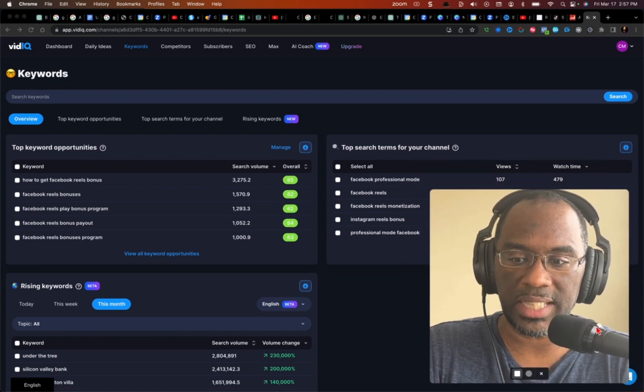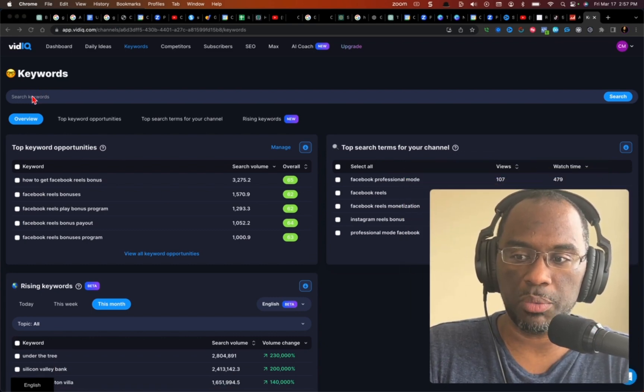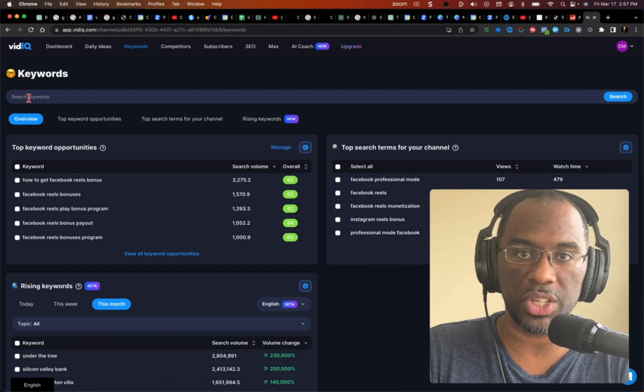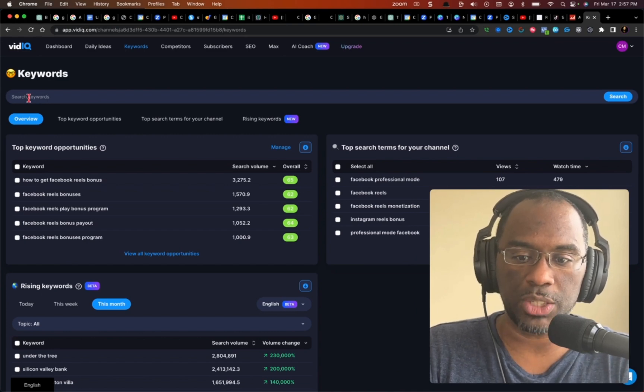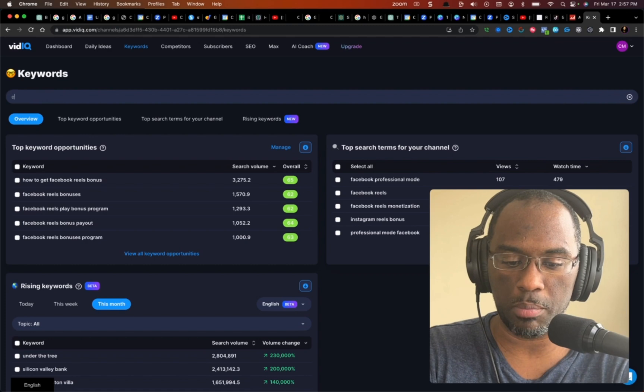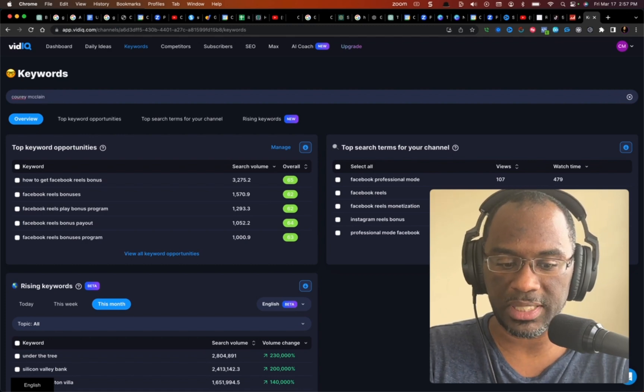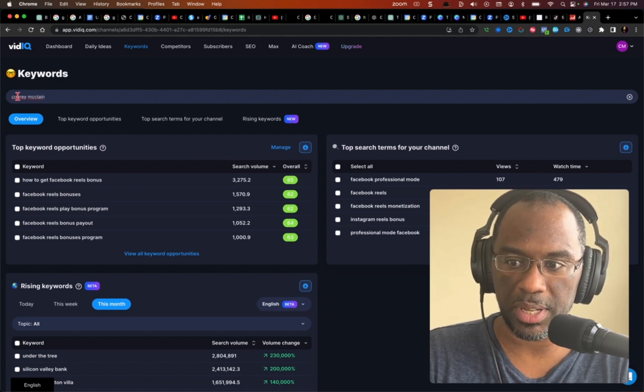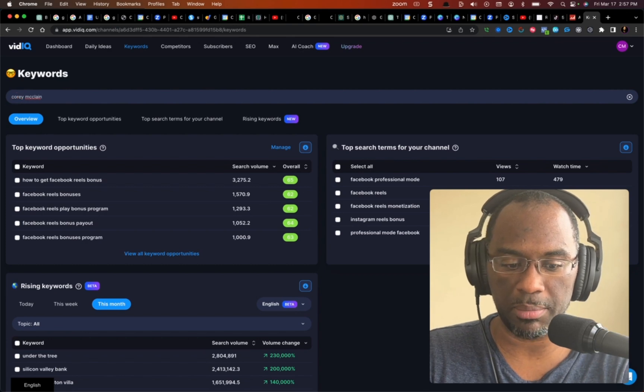But that's not what we want to do. What you actually want to do is come here to the search keywords and you want to type in the actual YouTube channel name. So mine is my name, Corey McClain, and so I'm going to type it in and you will simply type in whatever your YouTube channel name is.